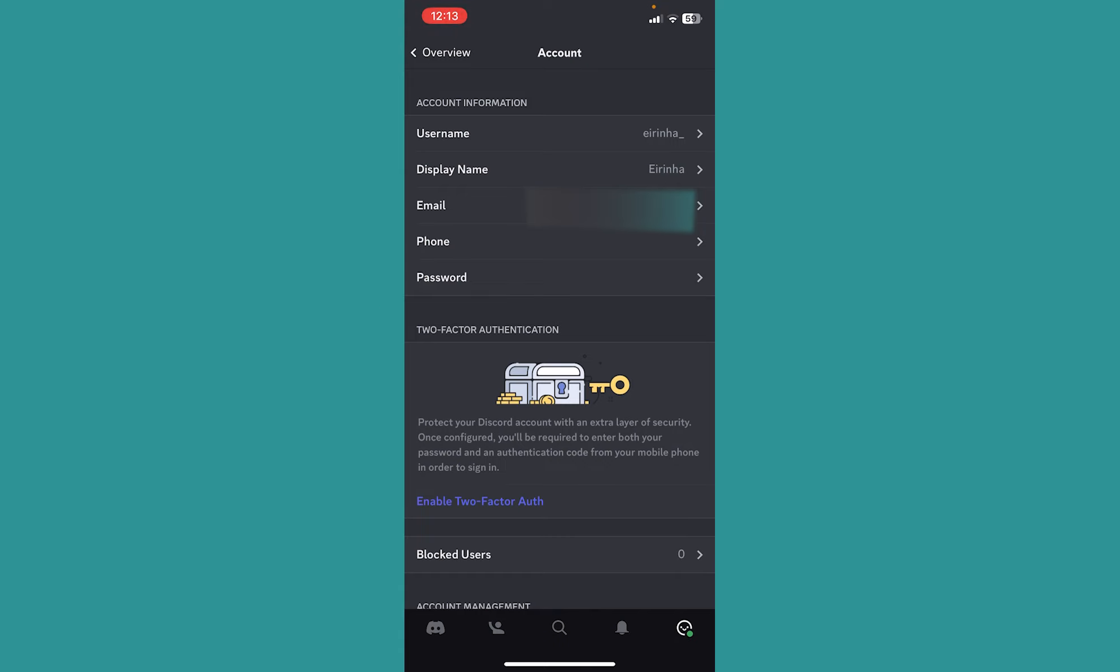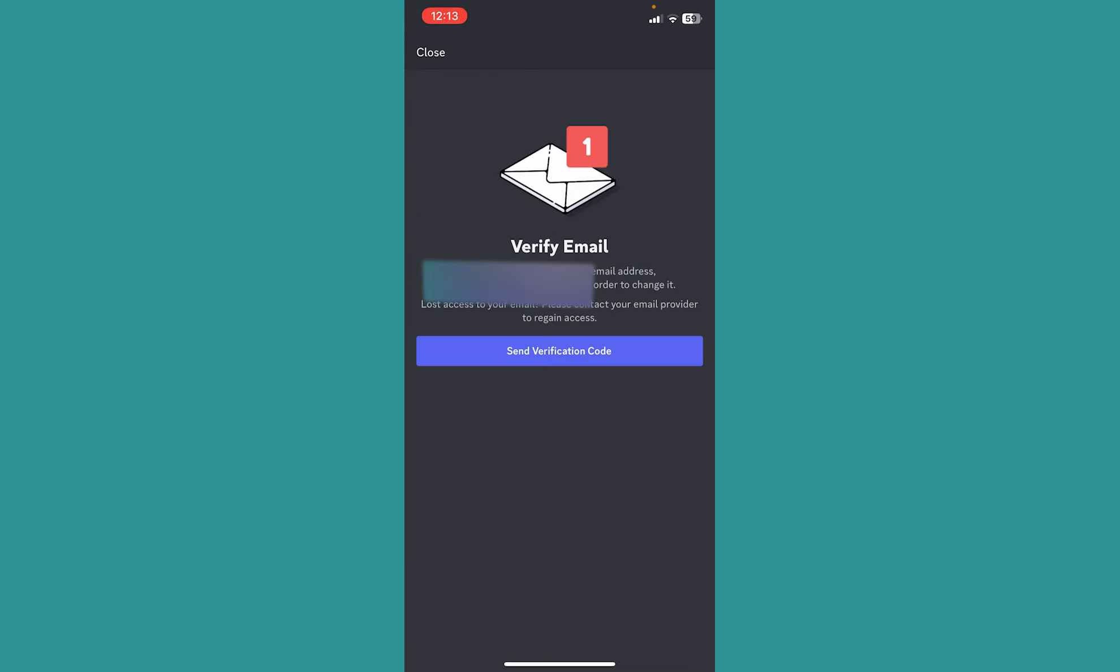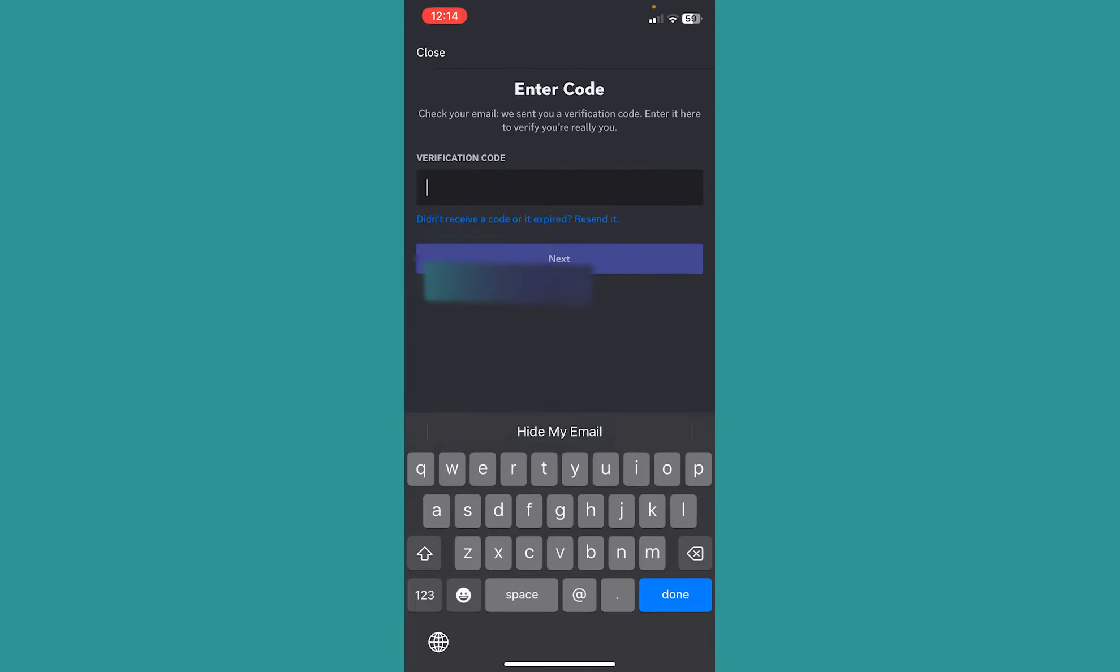Now once you're over here, you want to click on what says send verification code. Once you click on send verification code, a verification code will be sent to you via Discord.